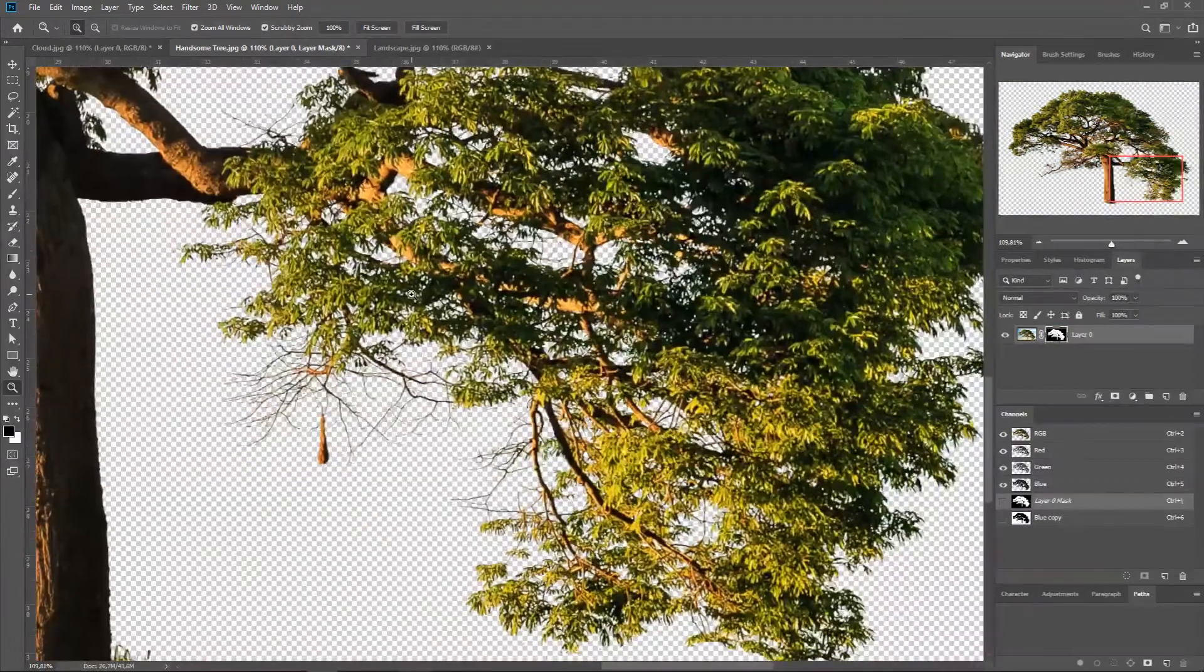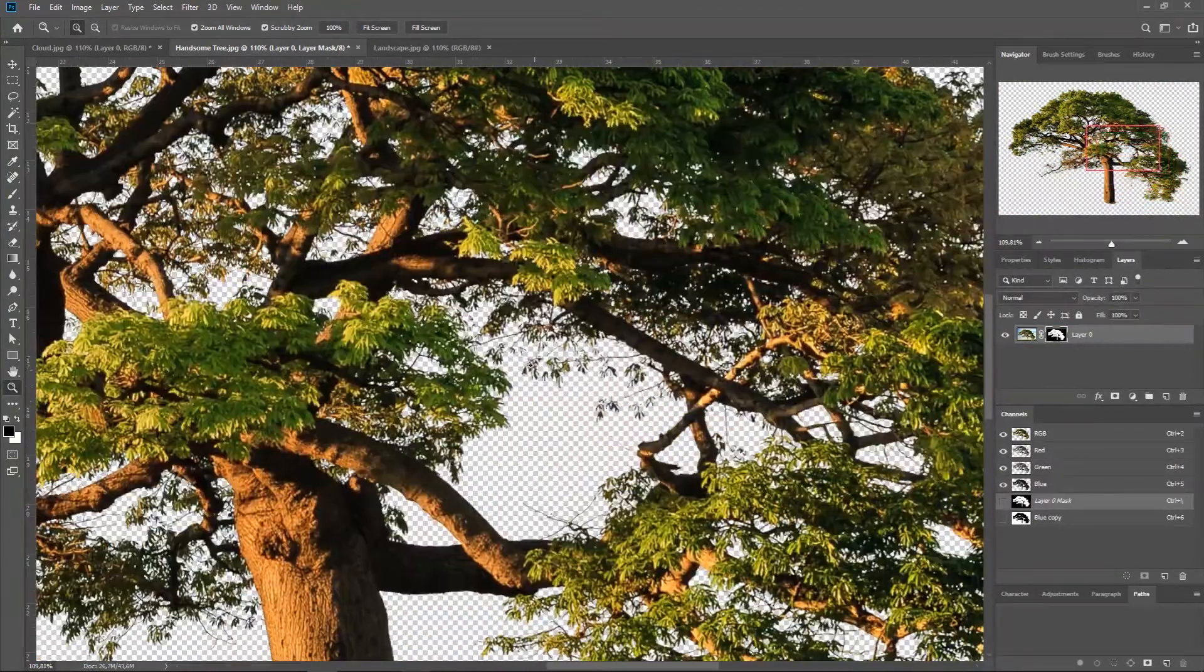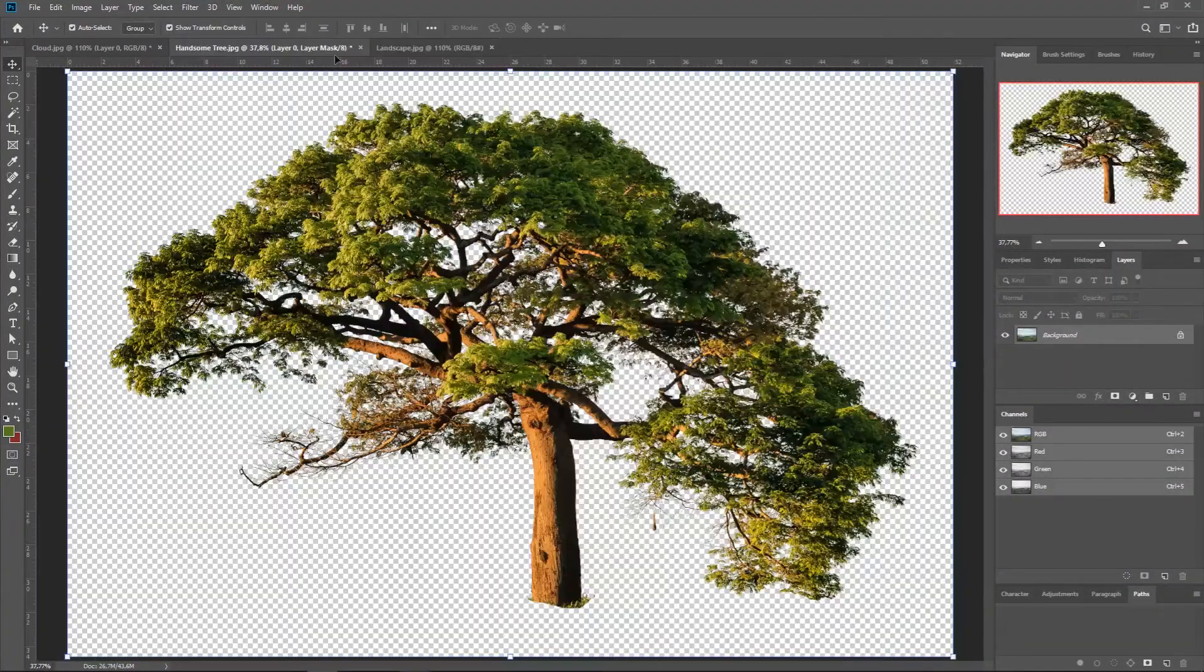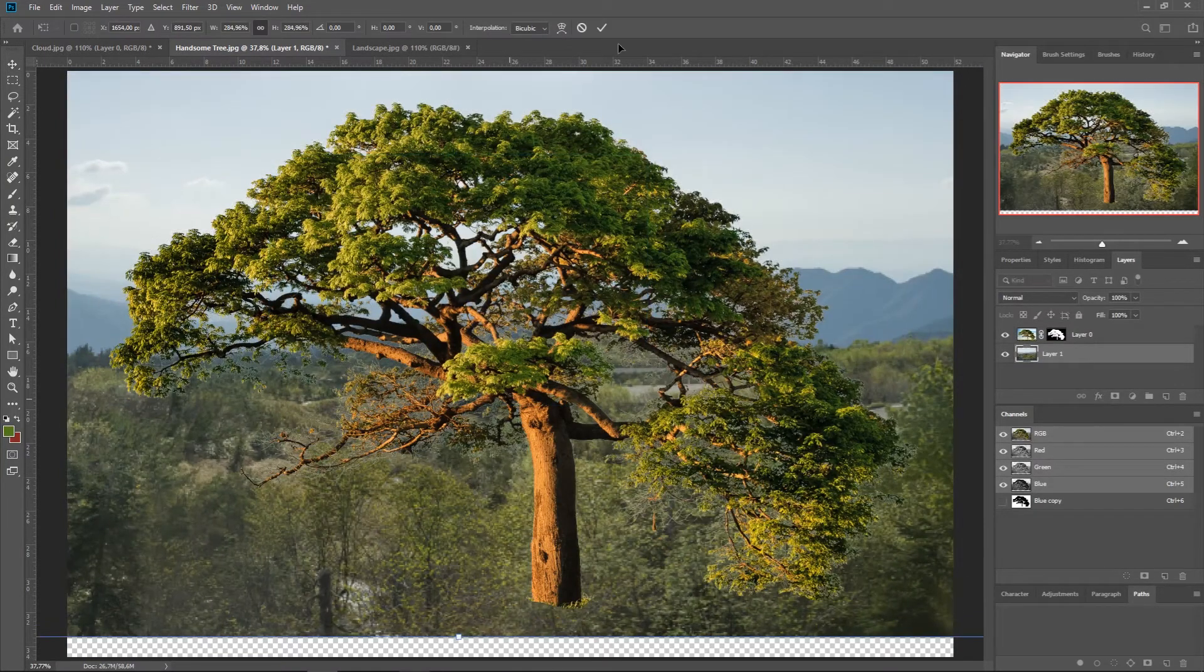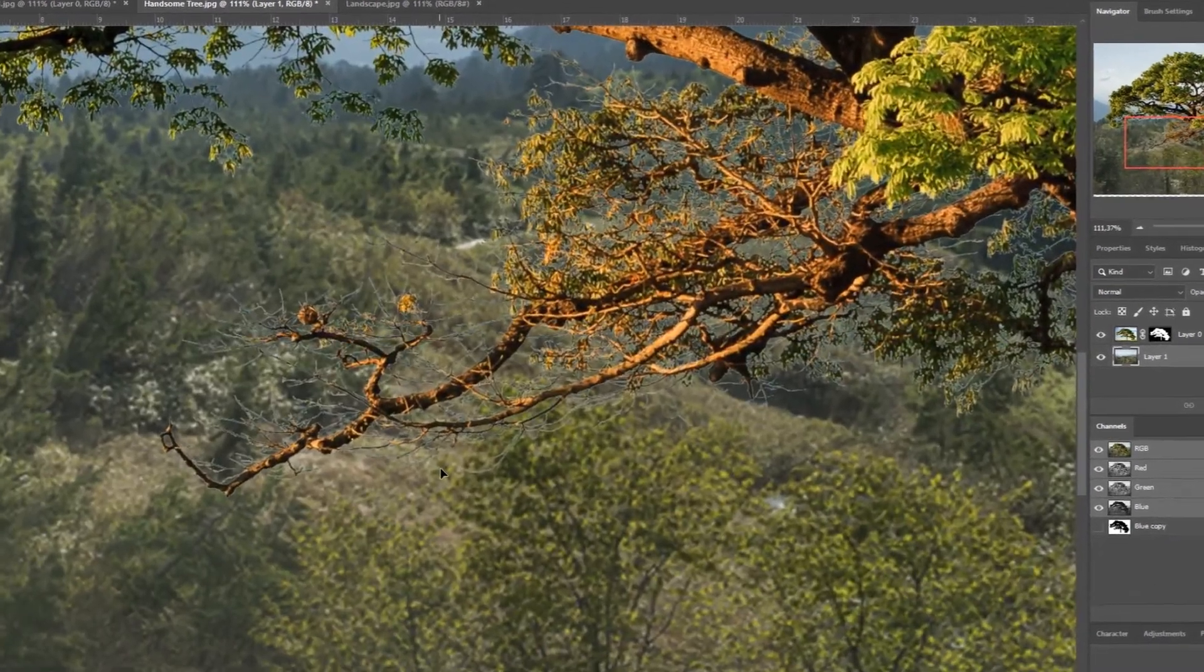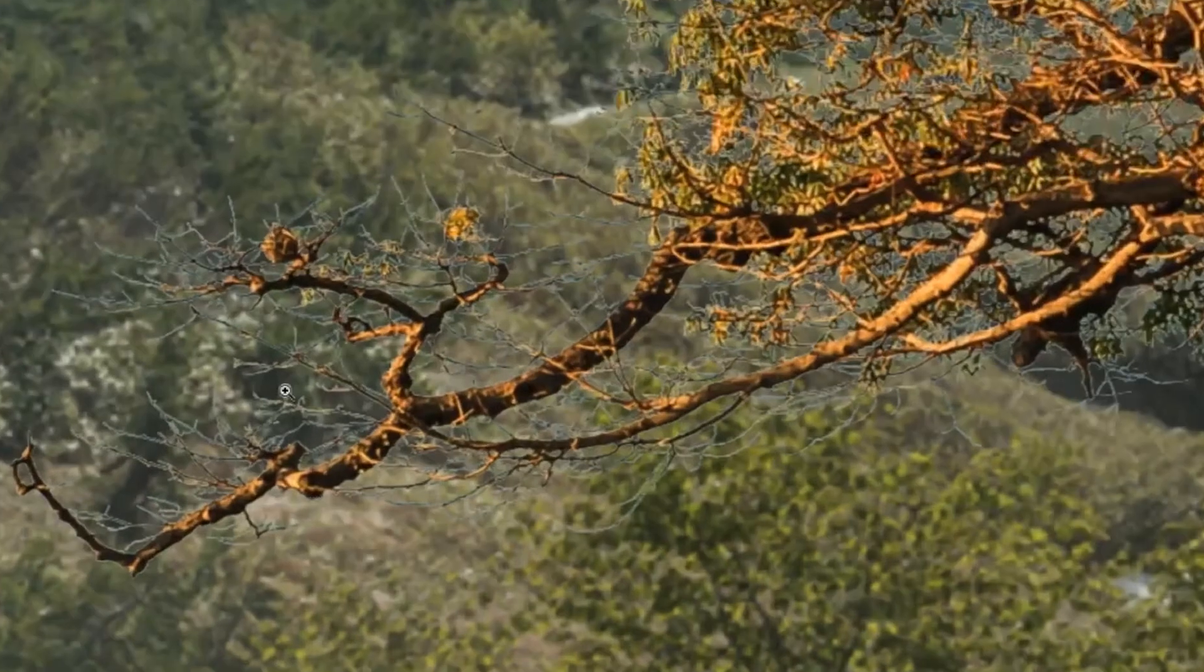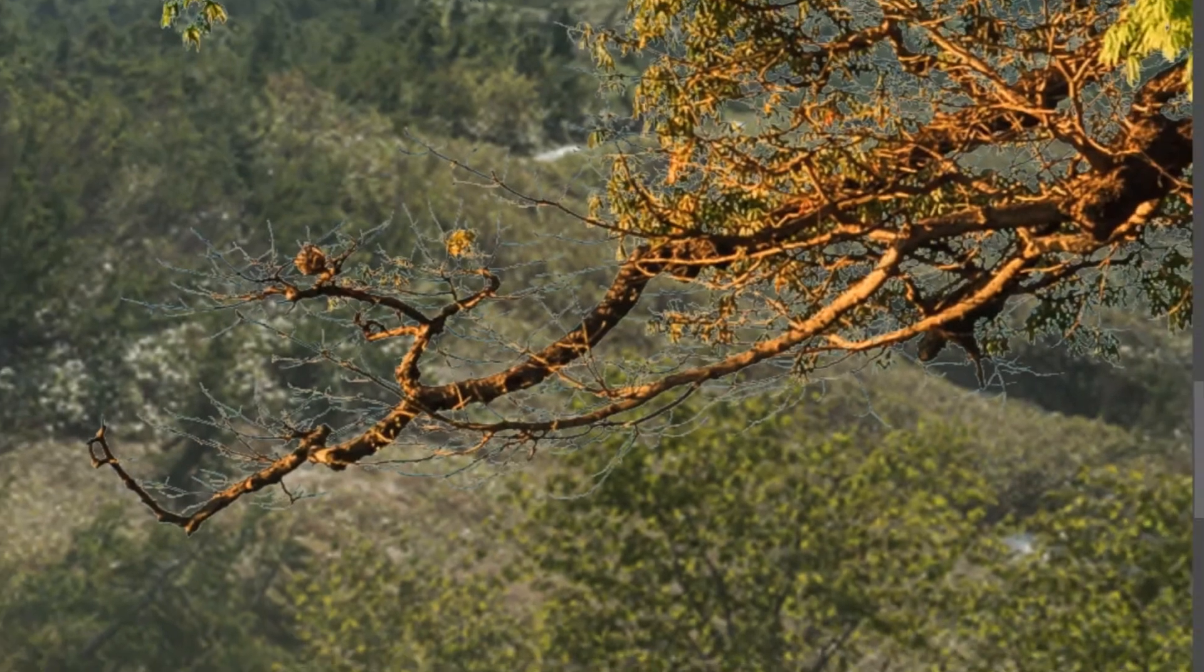Now we have an amazing selection considering all the detail and all the branches of the tree. Now we're going to put this landscape behind the tree because I want to show you something. This is already a great selection, but if you're going to use this tree in front of a darker background, we're going to see these type of things happen, and I have a quick solution for that.